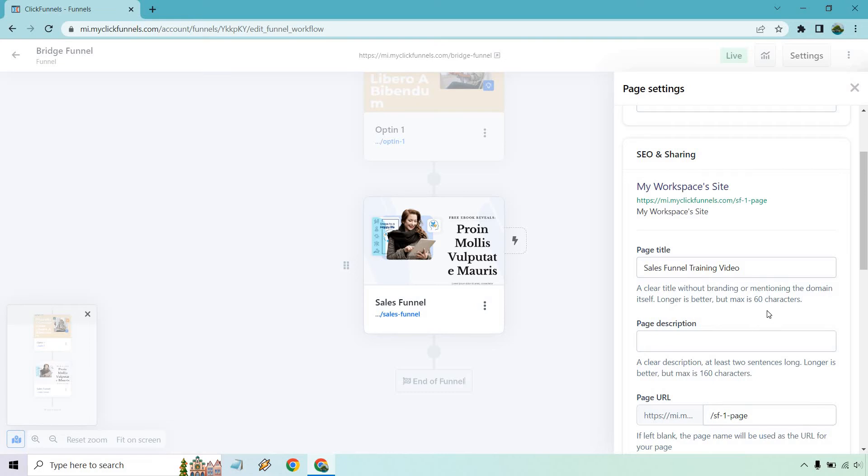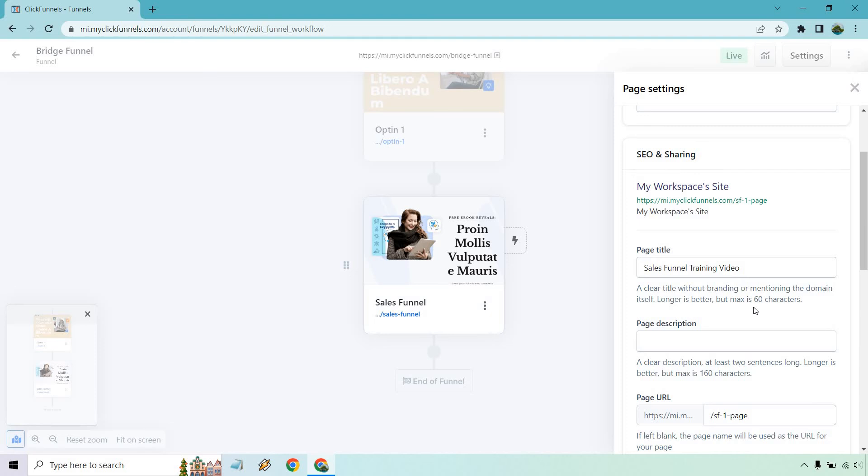And of course, page description. A clear description, at least two sentences long, longer is better, but max is 160 characters. Keep in mind, if you're going in the SEO route, you want to probably front load your keyword there. For example, if you were going after sales funnel training, or something like that, or if you're doing like best sales funnel training, whatever it's going to be, you're going to want to include that in the title and probably somewhere in the page description. Let me give you an example. I'll write it in and come back to you.